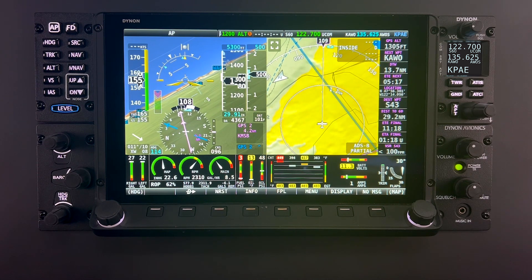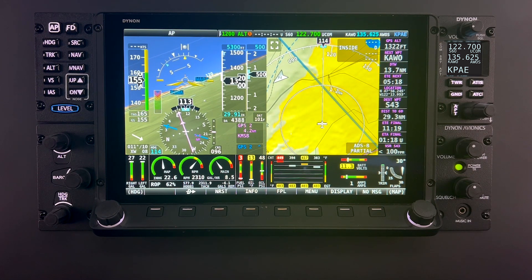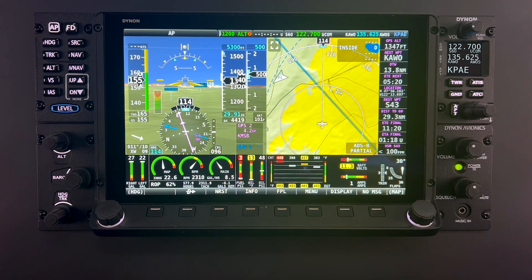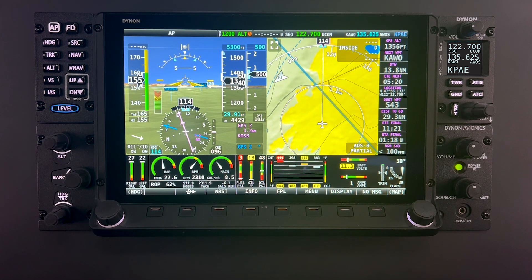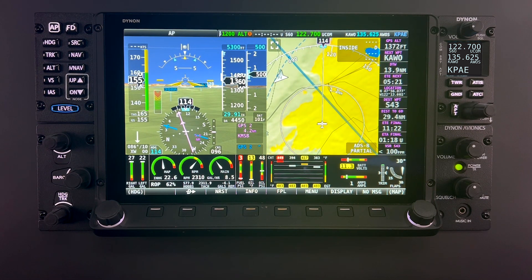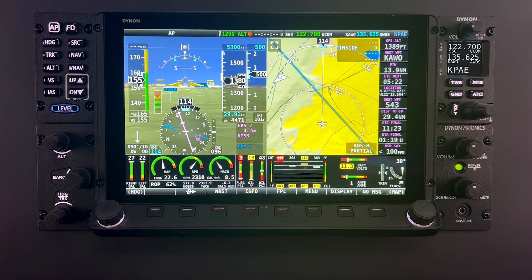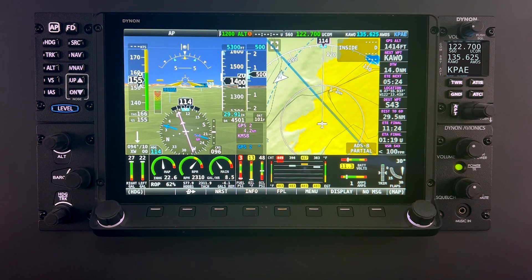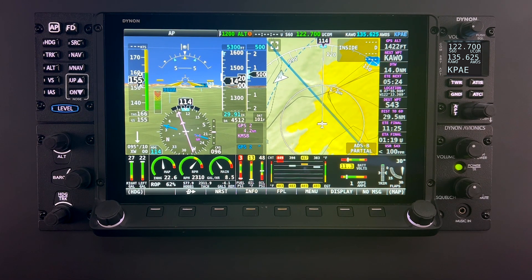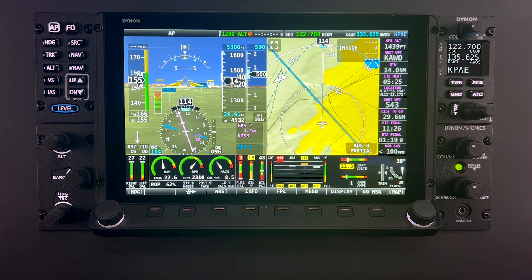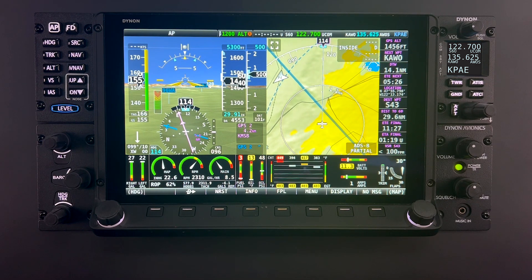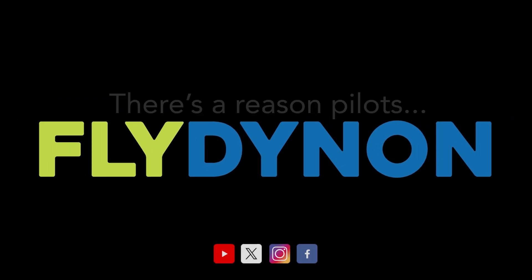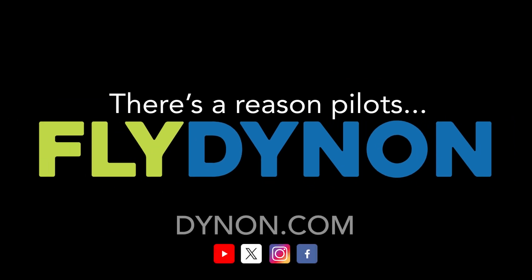Thank you for watching this HDX Academy lesson. Be sure to keep up on all the latest Dynon news and information by subscribing to our channel and our email list. Our mission at Dynon is to create the best avionics and aircraft systems for light aircraft, and since 2000, we've been doing just that.